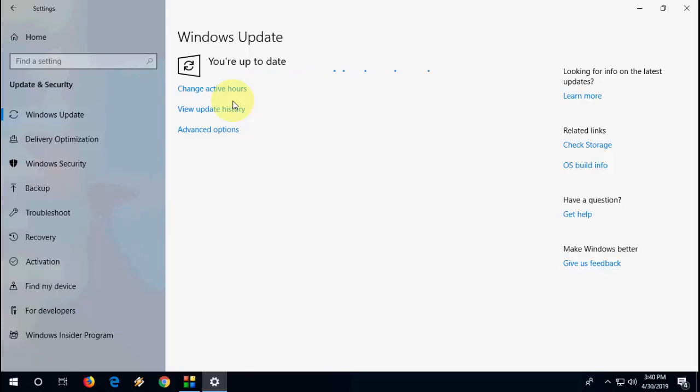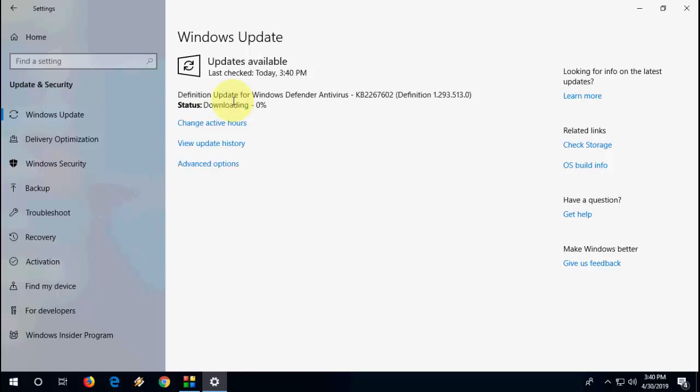Windows has released the update for Windows Defender. As you can see here, the update is downloading.